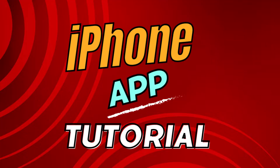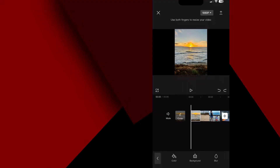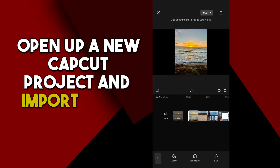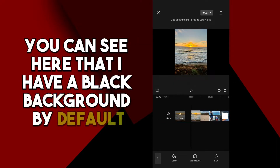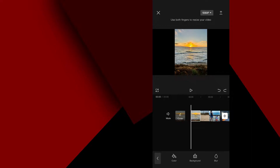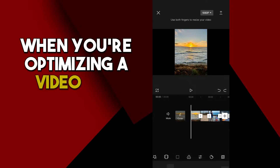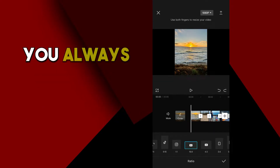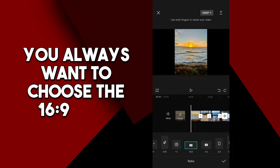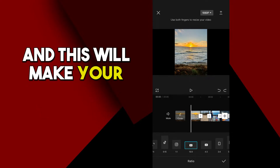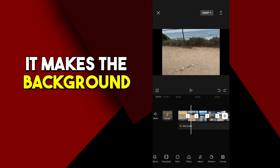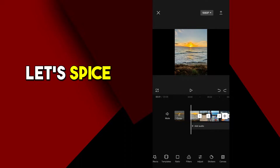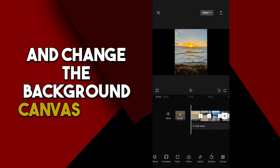First, let's do this on an iPhone. Open up a new CapCut project and import a few pictures. You can see here that I have a black background by default. When you're optimizing a video for YouTube specifically, you always want to choose the 16 by 9 ratio, which makes your video wide enough — but in this case, it makes the background black. Let's spice it up and change the background canvas color.